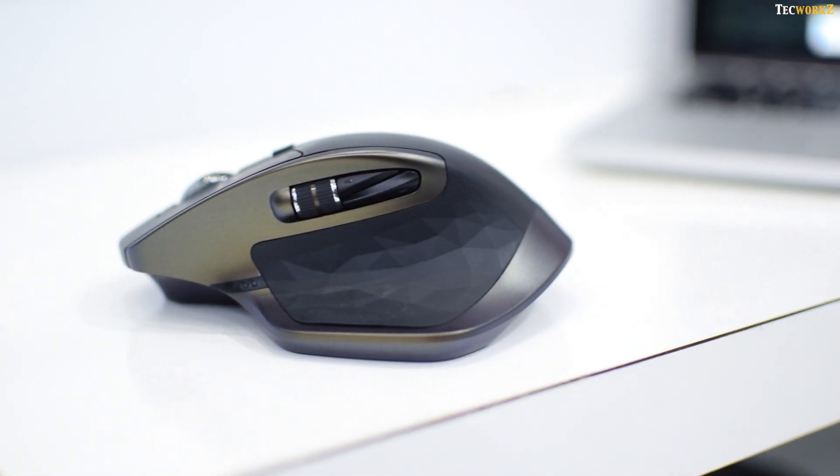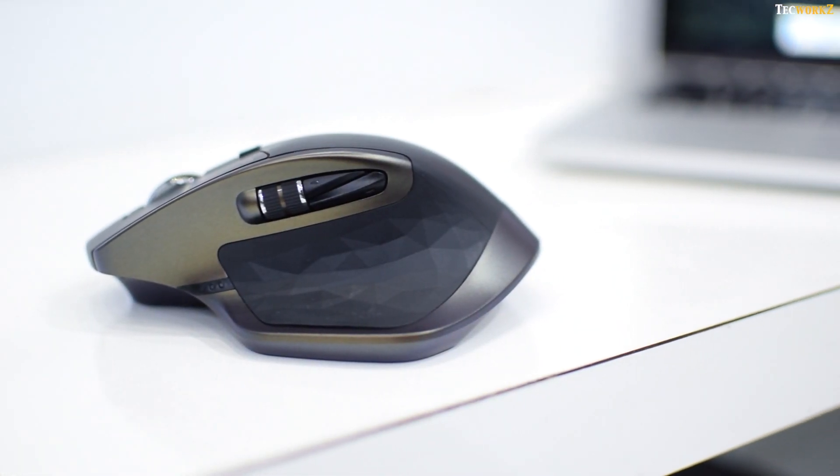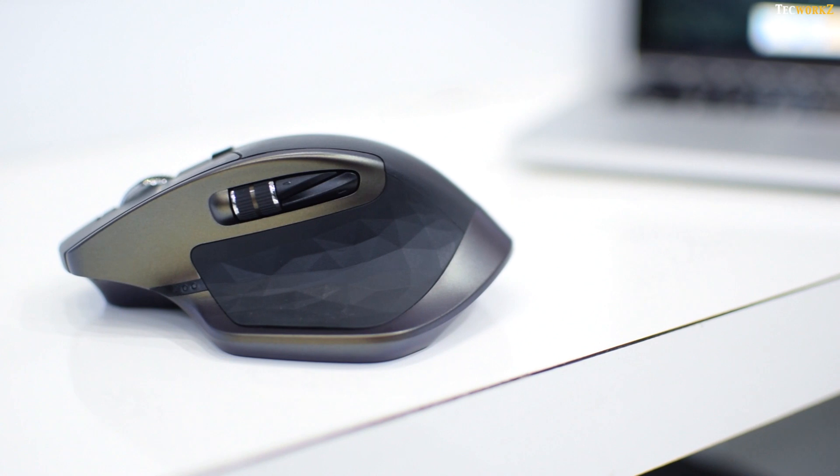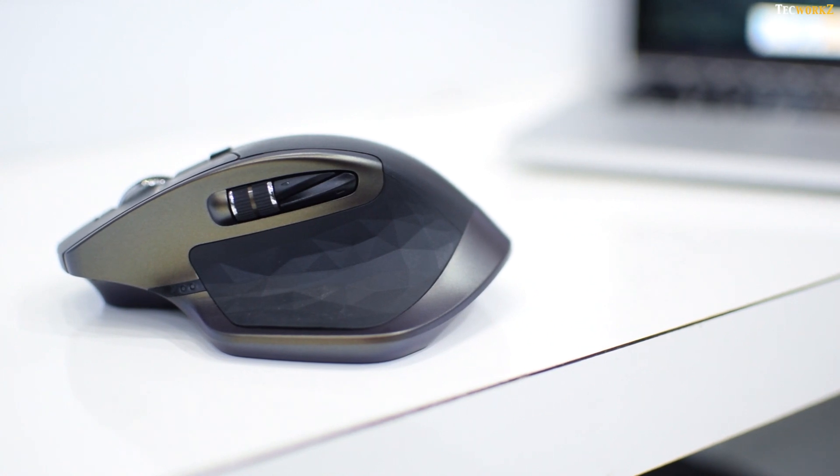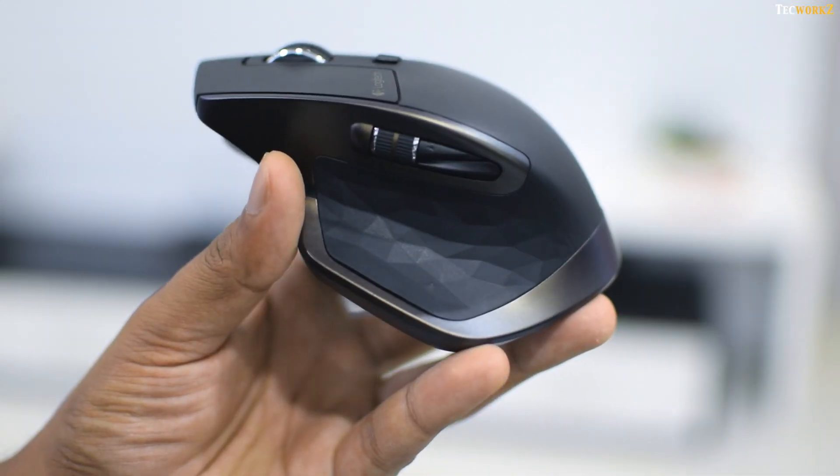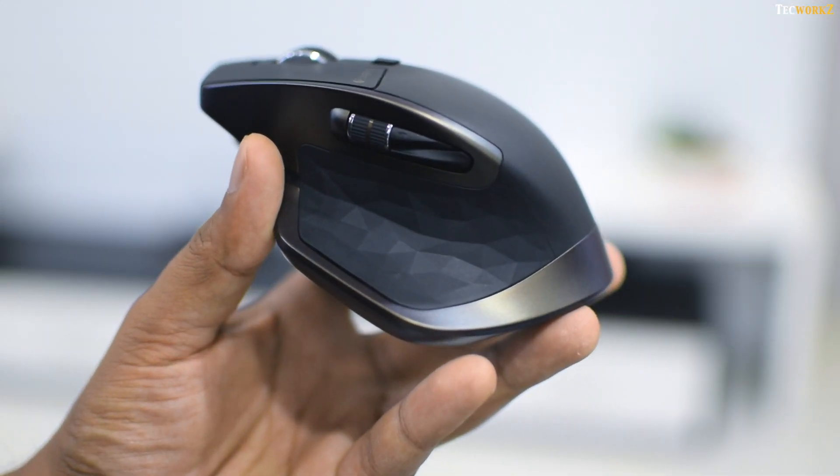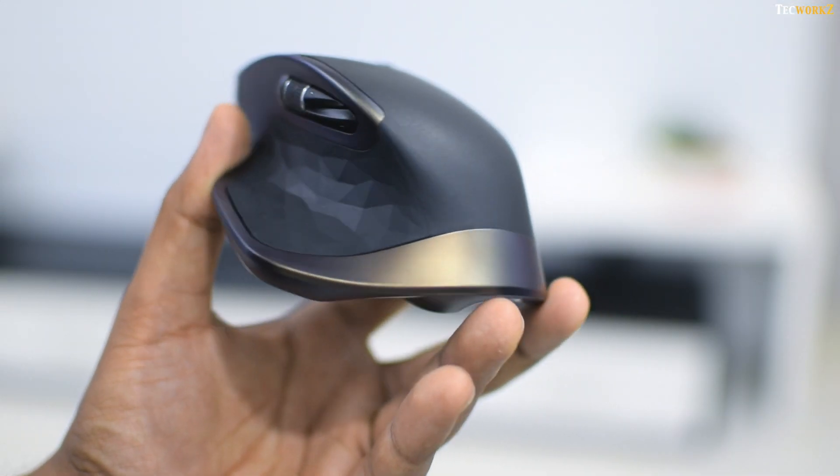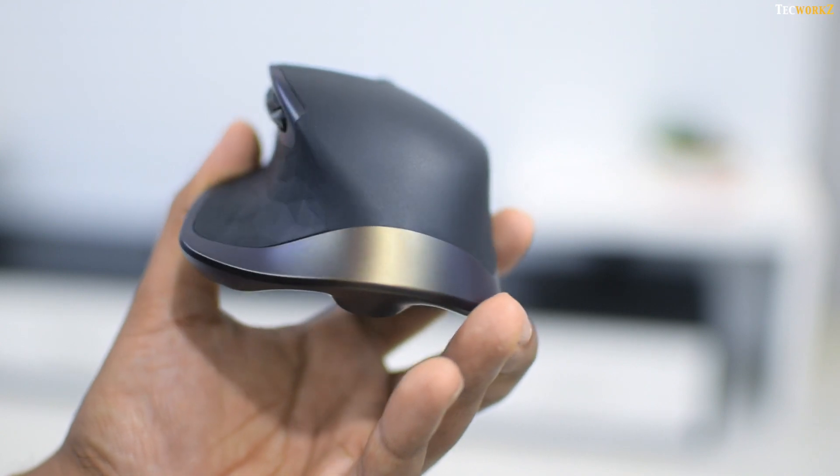Other than that, it's a very good productivity mouse, and I am really happy with it. It's not going to be any hardcore gamers favorite mouse, but for my needs, it's perfect.